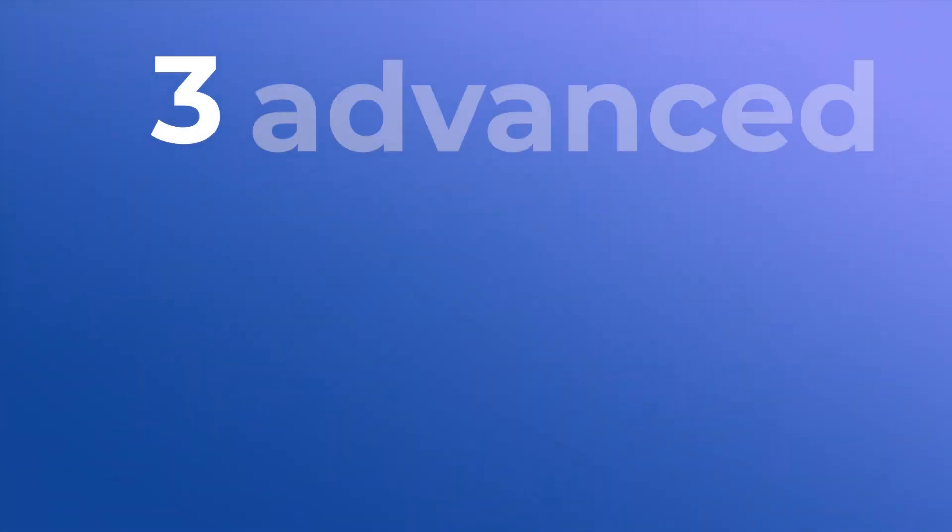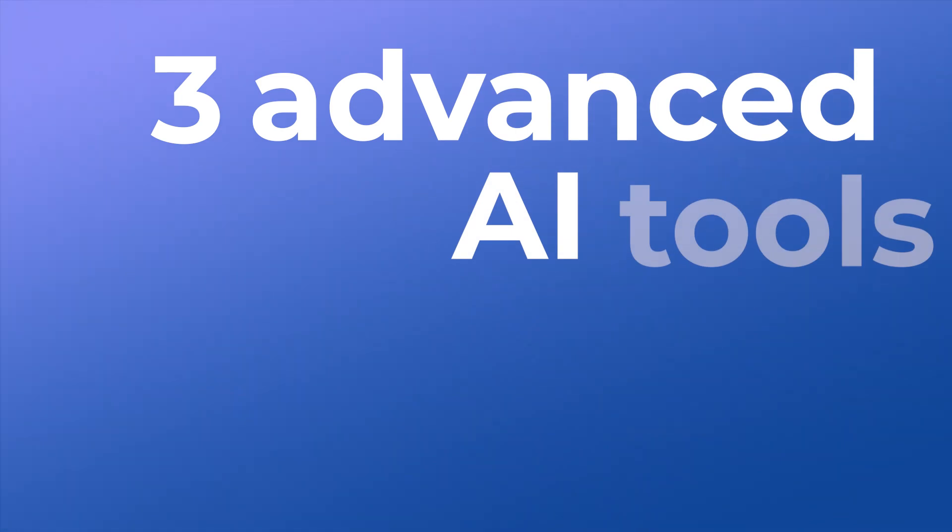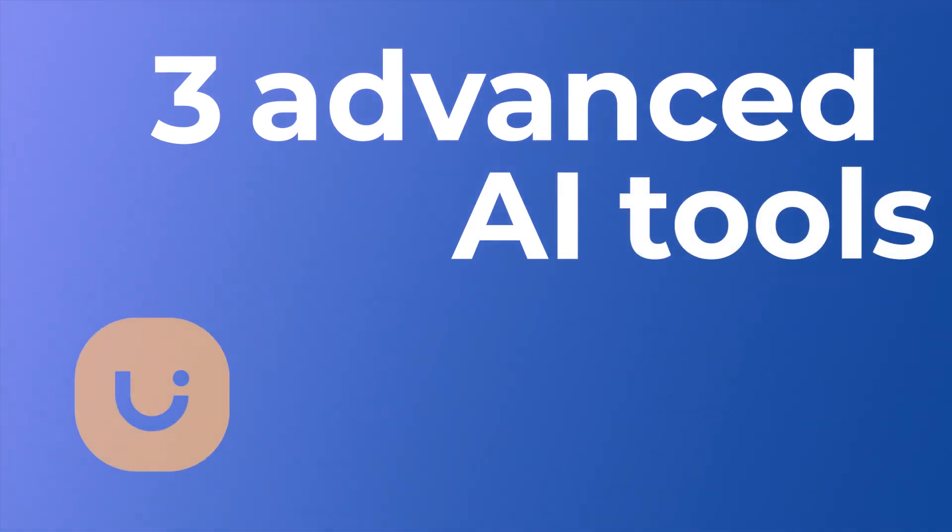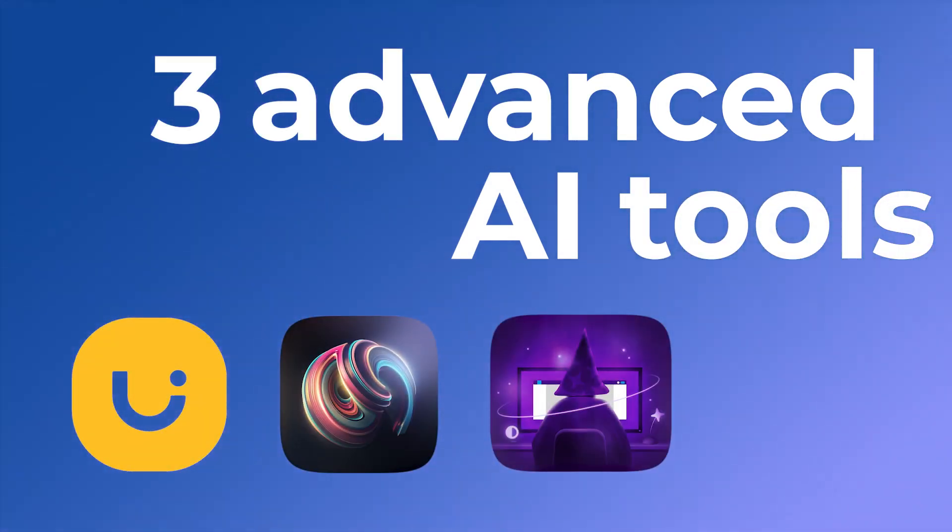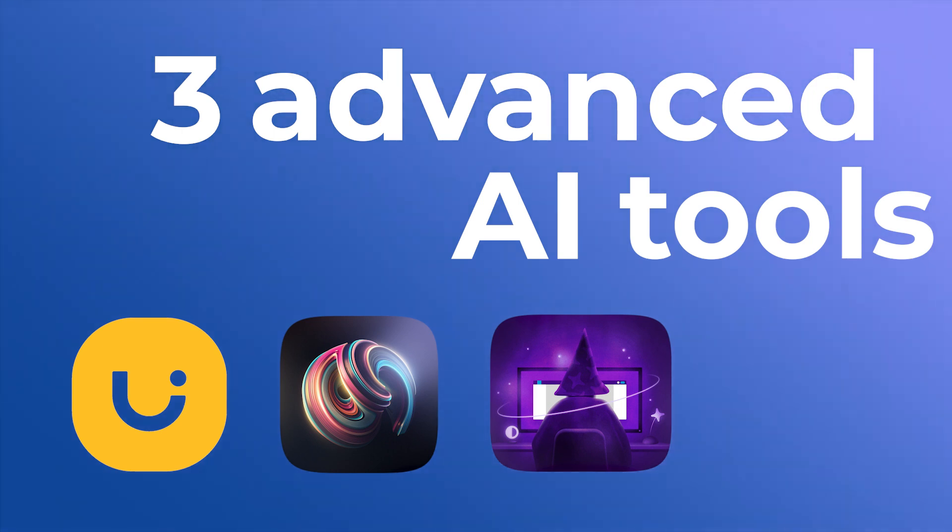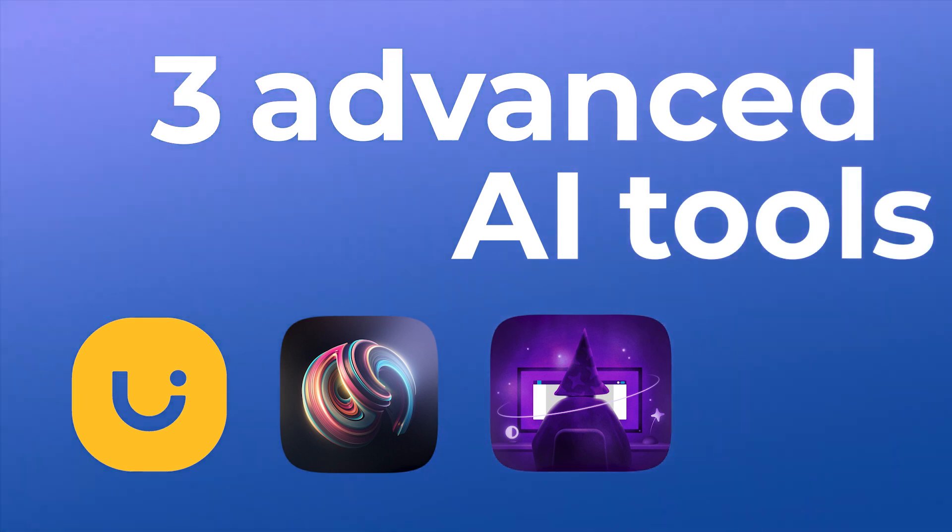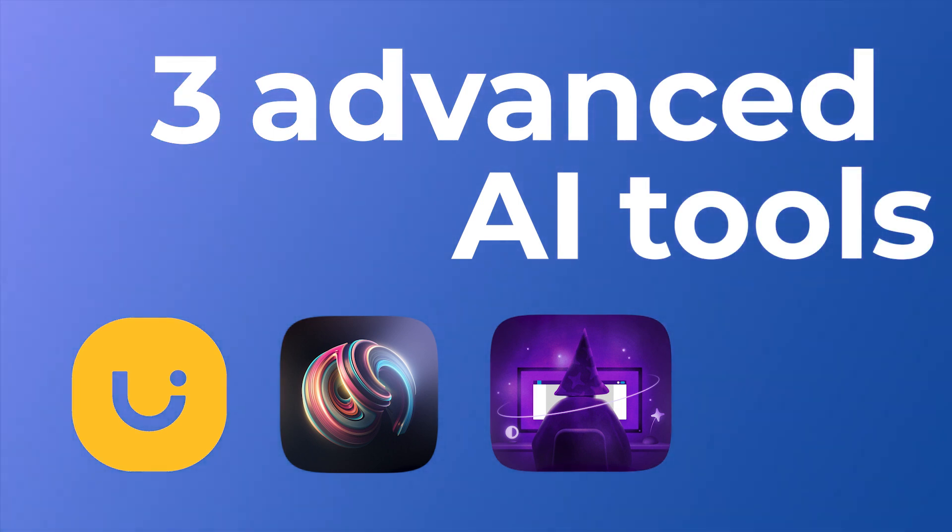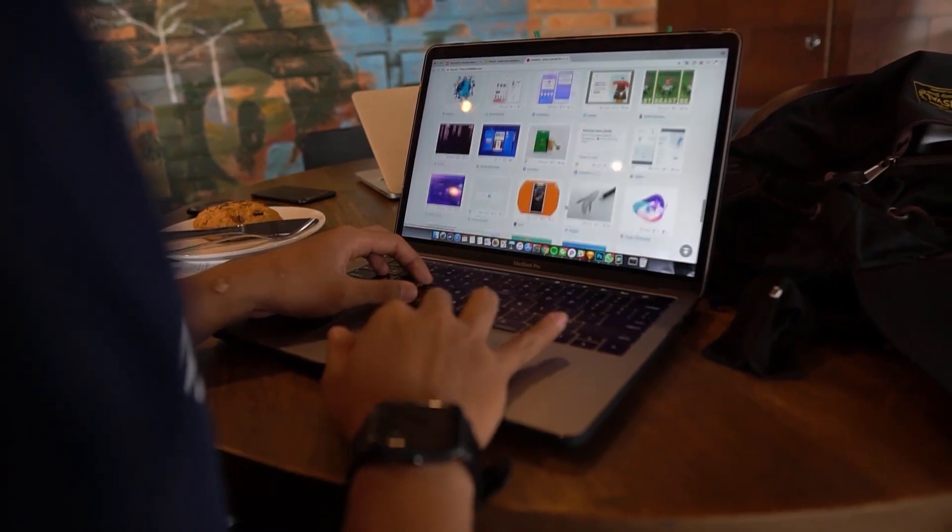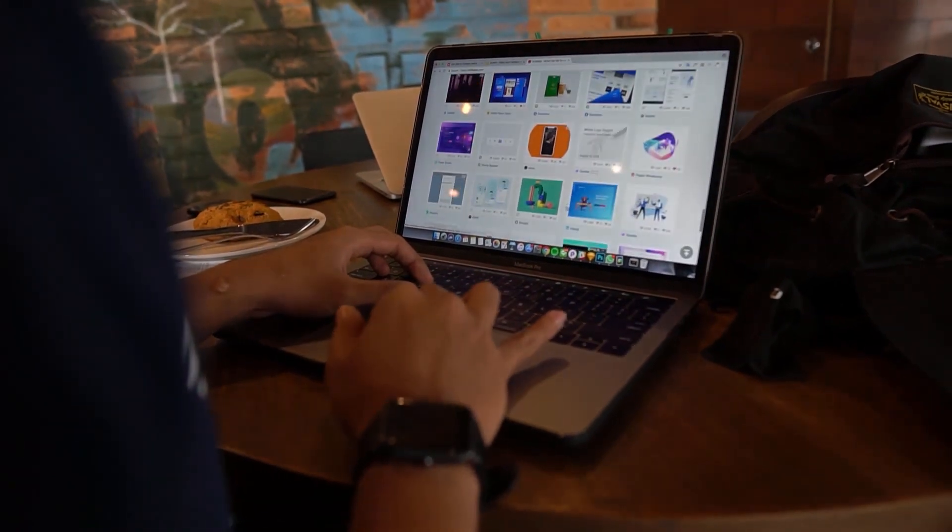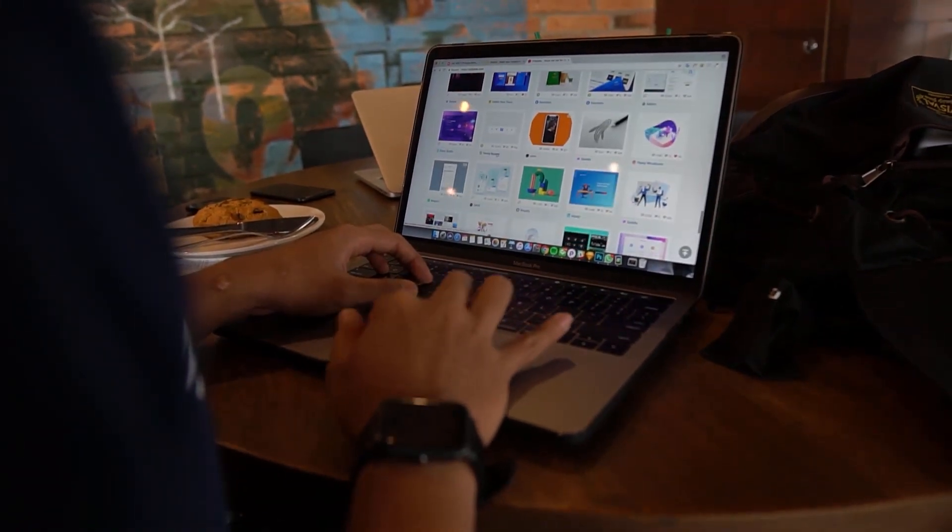We want to focus on three advanced AI tools: Usered AI, Adobe Sensei, and Magician for Figma. These technologies streamline the creative process and support you at every step. Are you ready to discover how they revolutionize the world of design? Let's begin.